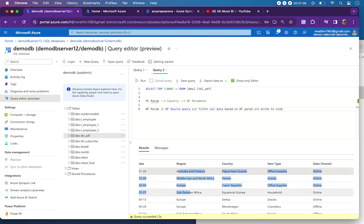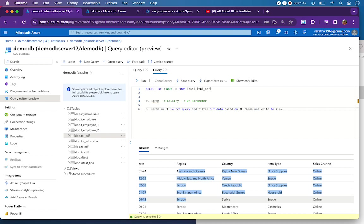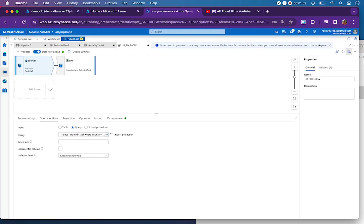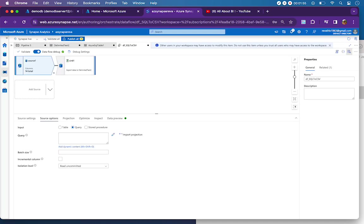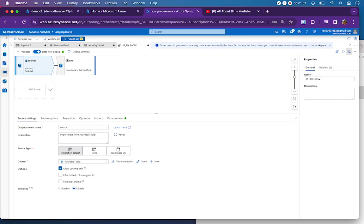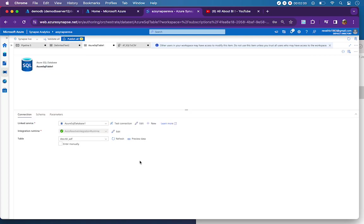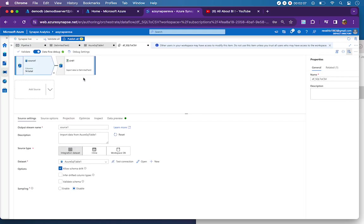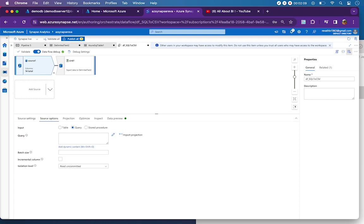This is the requirement. I do not want to get all the data from my source and write it to a sink, but instead I want to get only the data of the respective country that I pass in the pipeline parameter. For that, I have a source and I will have to point to my Azure SQL table. If I open the dataset, you will see Azure SQL Database table_adf, and then from data flow source I have to write a query.